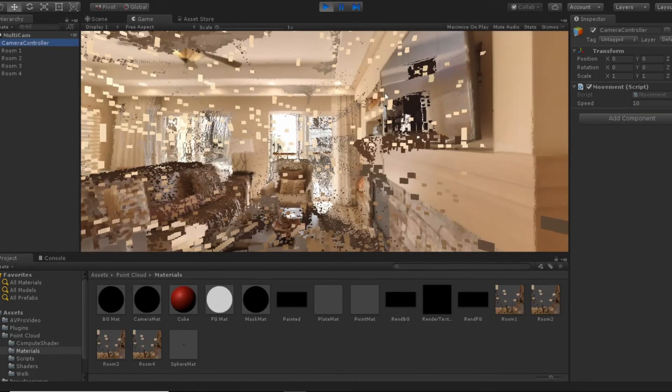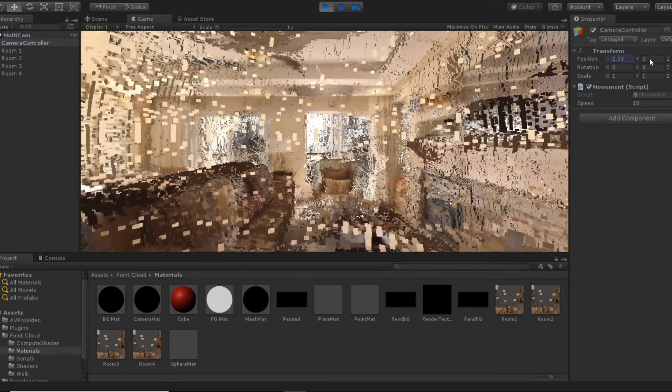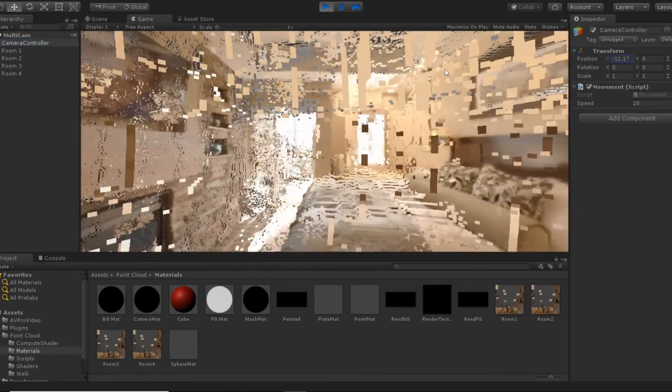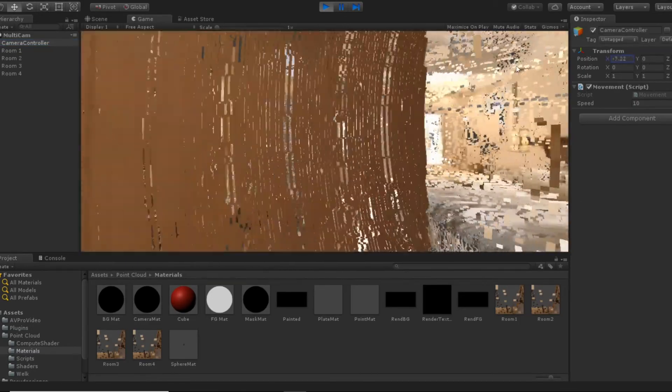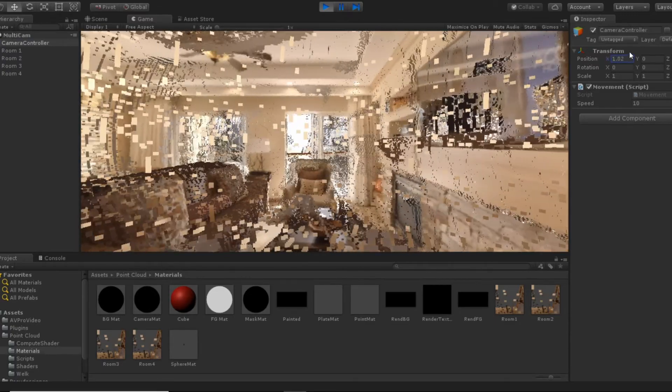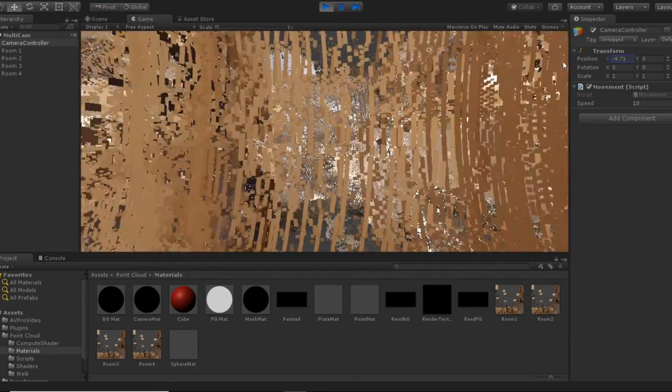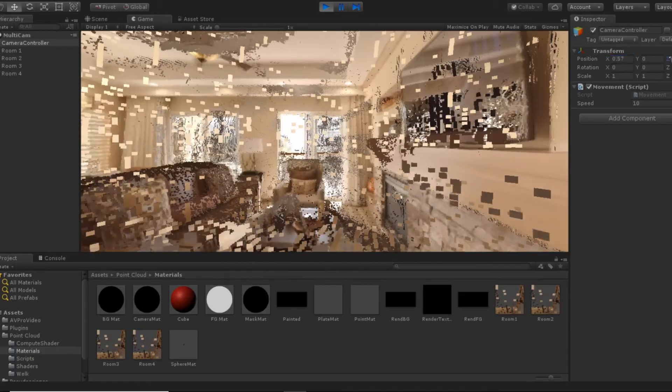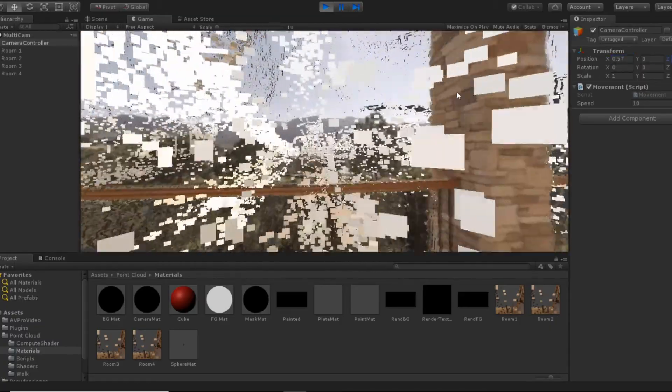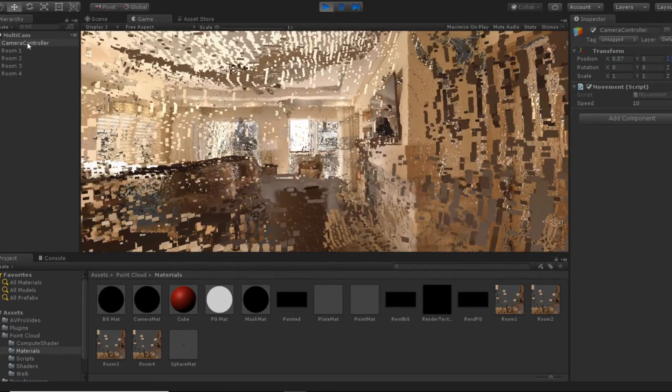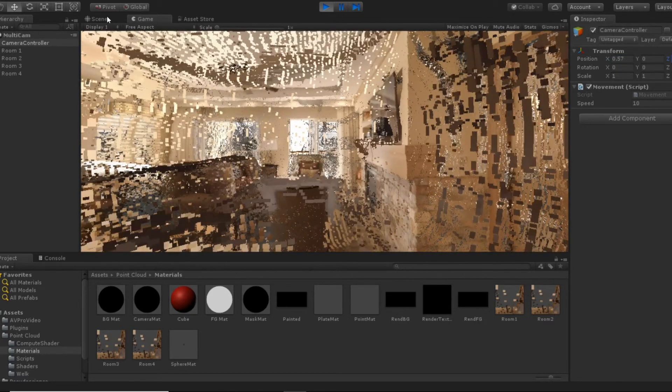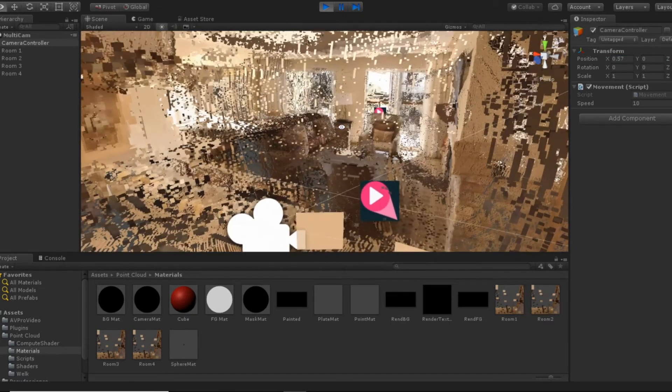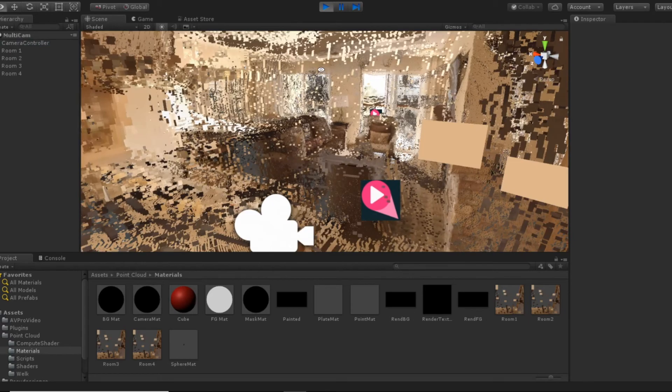This is four different rooms all put together, and you can see there's a lot of points just floating around as I move the camera back and forth here. There's just a lot of noise and it's really hard to even see what's going on.